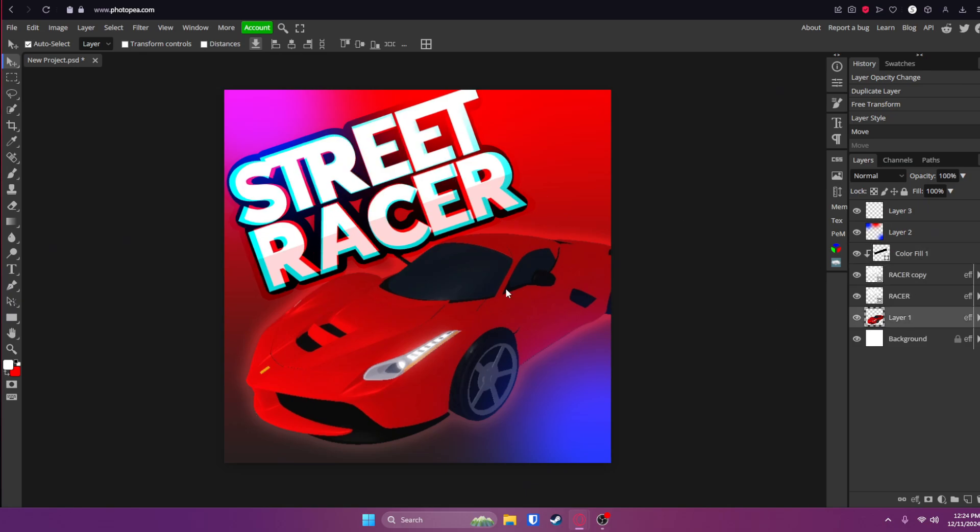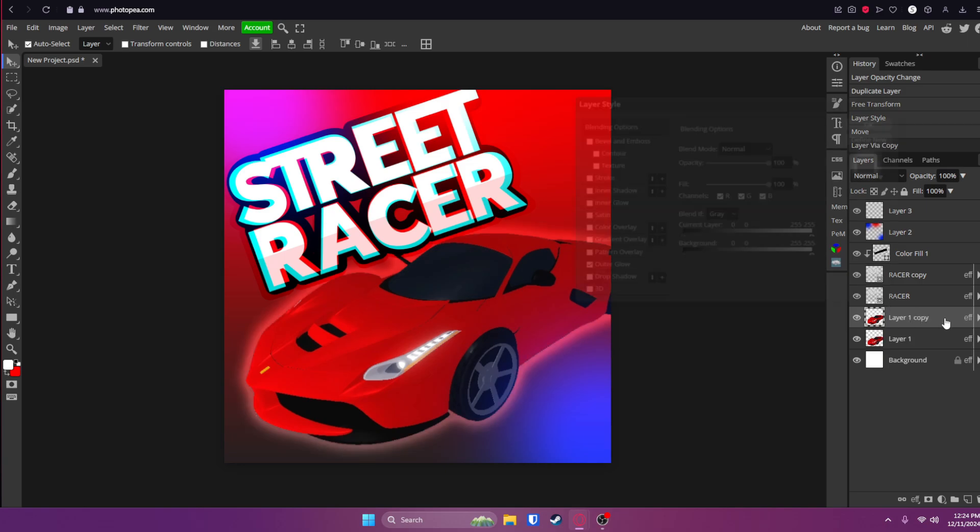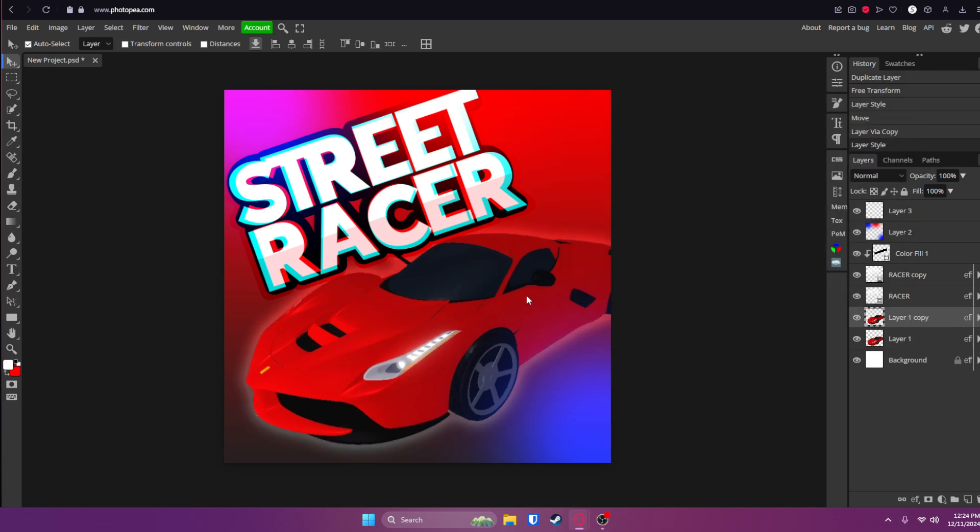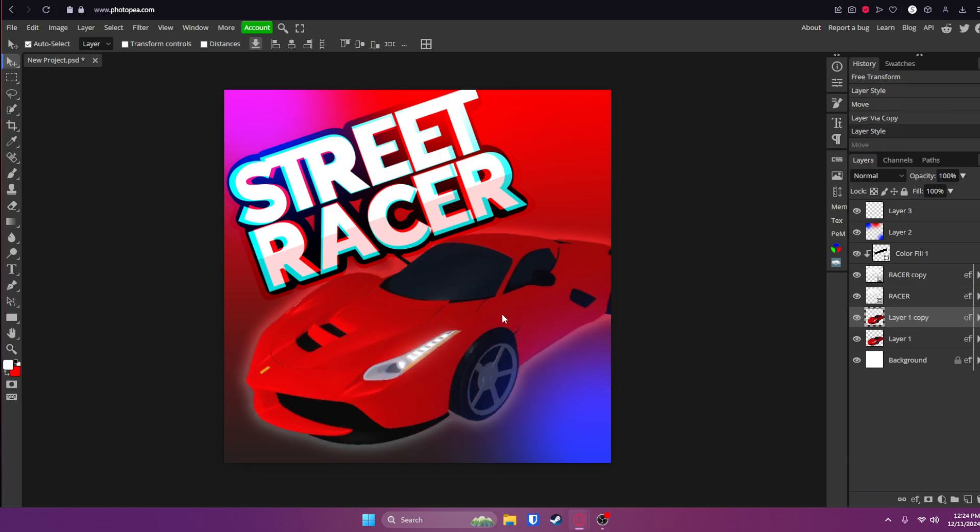And then like the car, for example, you can do the same thing with the car. Duplicate it. Uncheck the red and then move it over a little bit. So it's honestly a really cool effect.